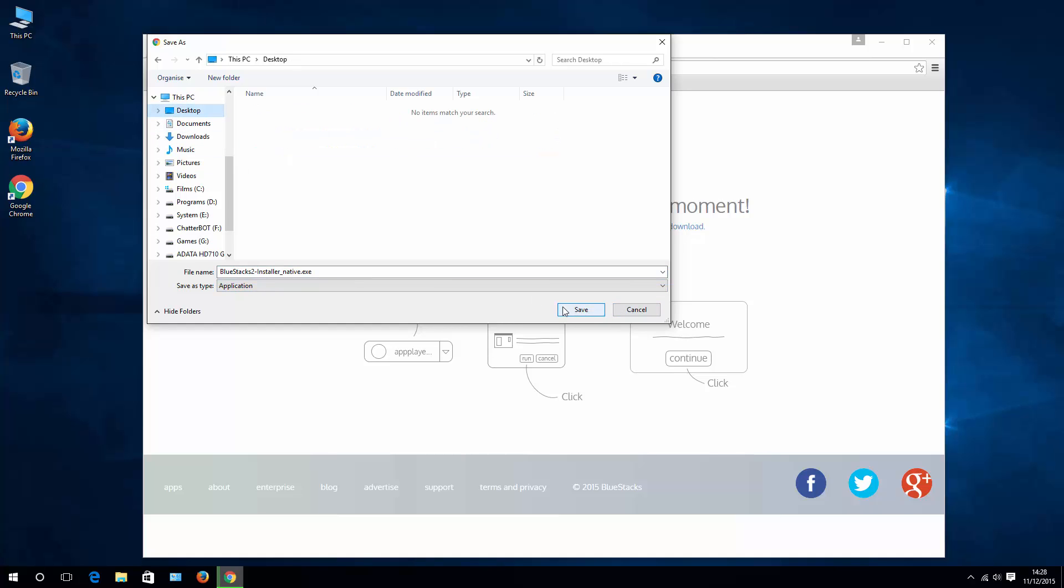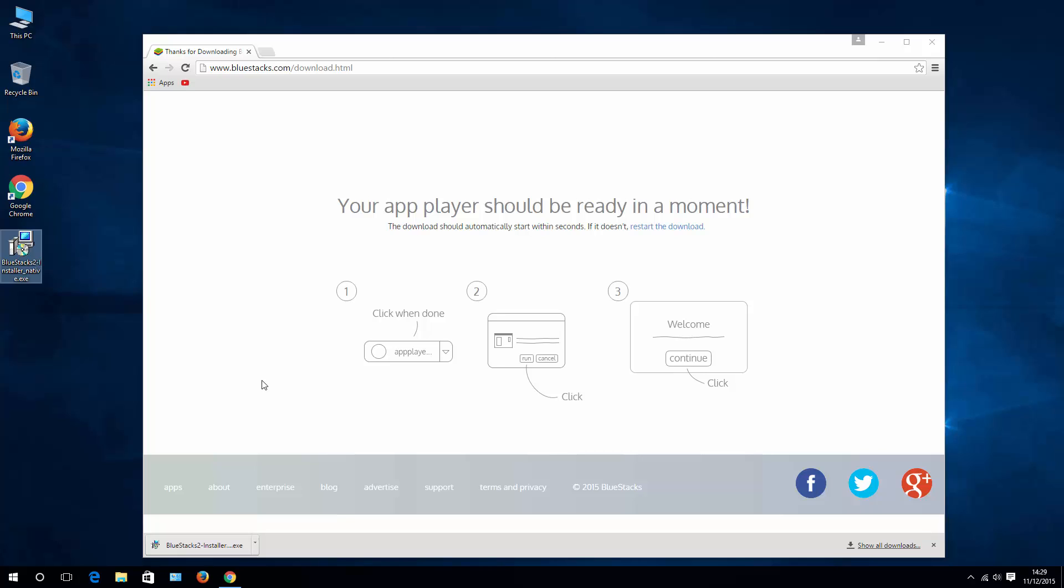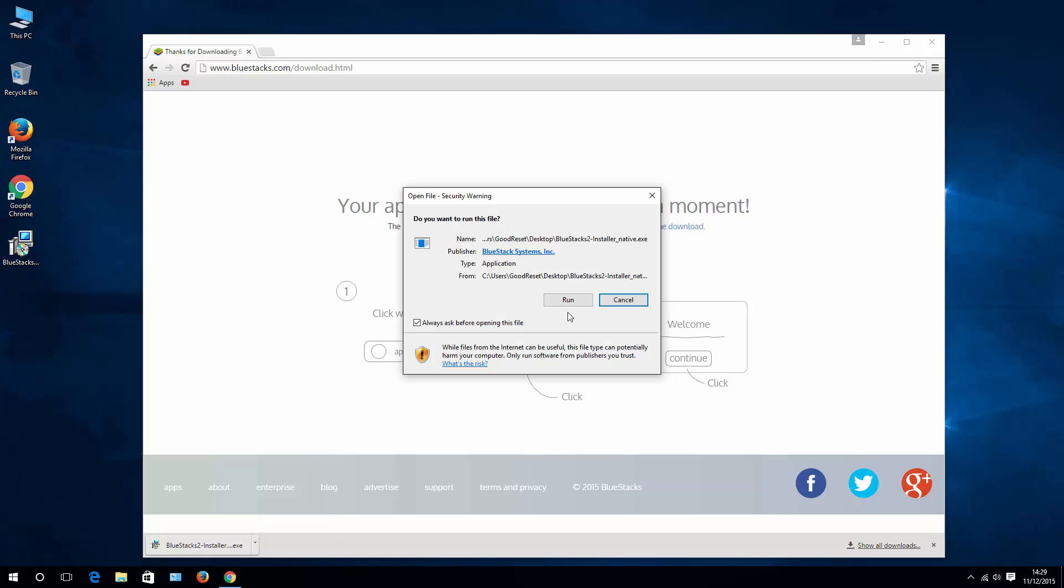Let's go ahead and download it to my desktop and go very quickly through the installation process. Double-click the installation file,